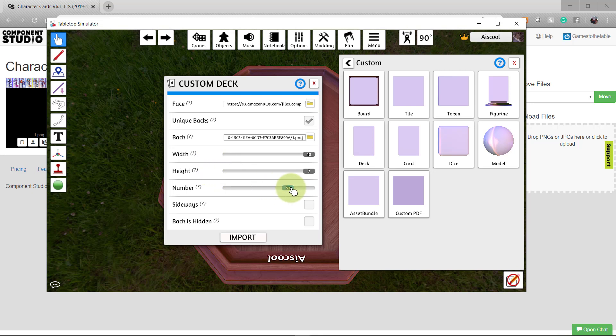Now we'll adjust this slider for the number of cards we have in our deck. In this case, it'll be 8.